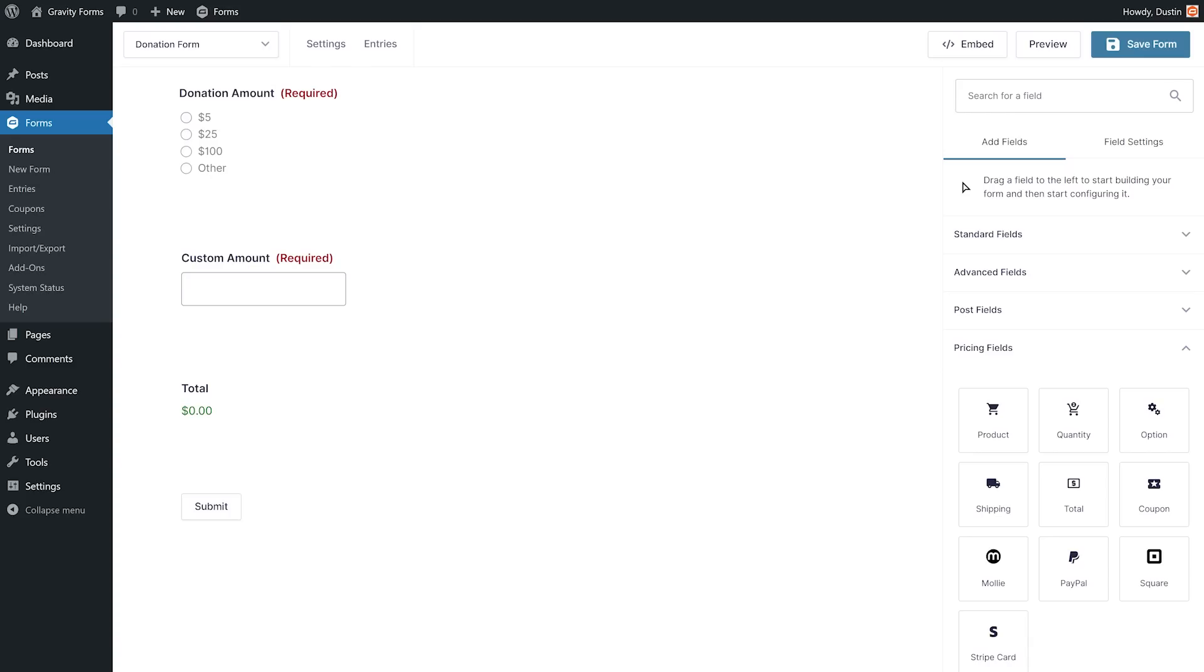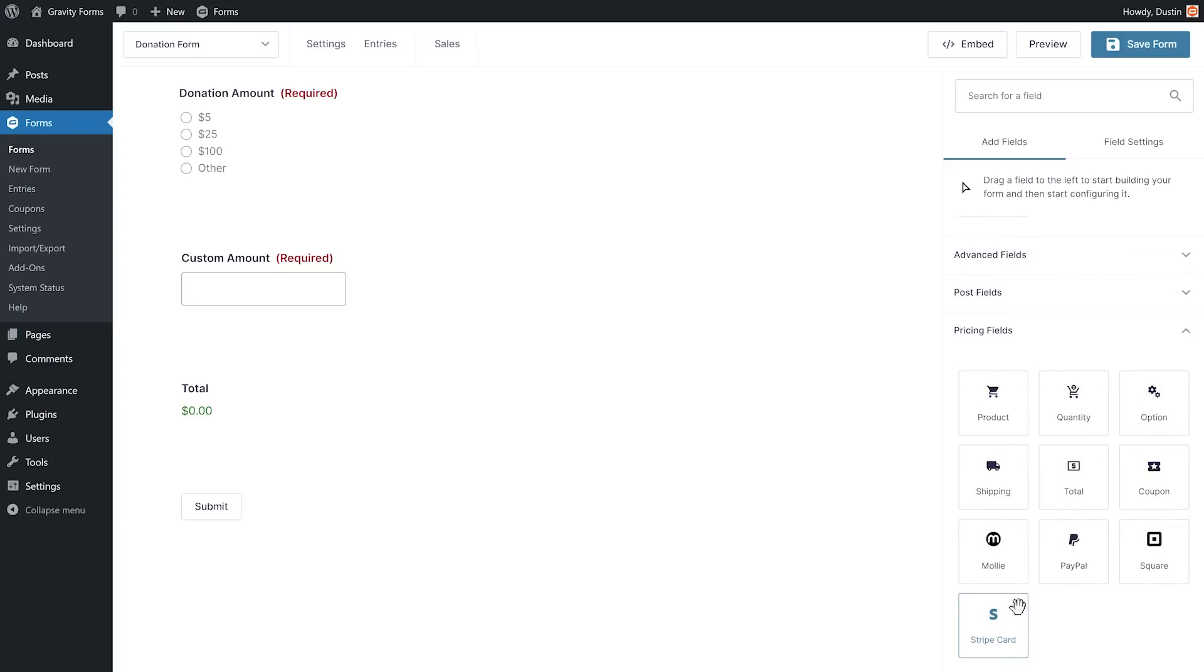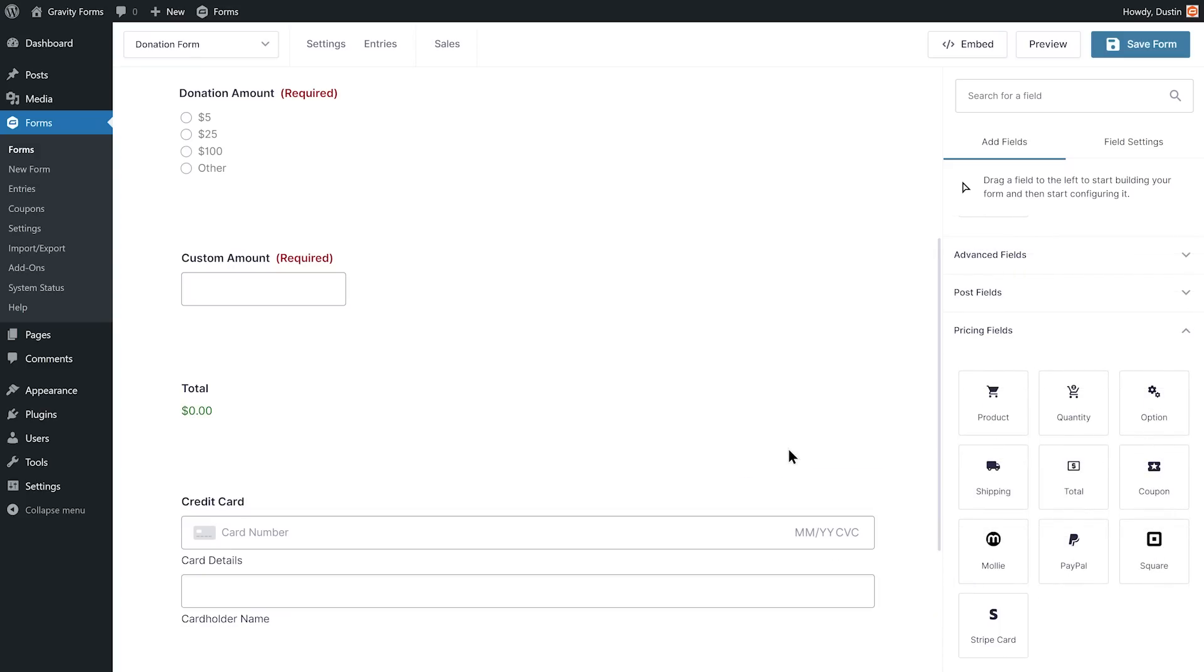Finally, I will need a field to collect the user's payment information. For this form, I'm going to use the Stripe Card field to collect the user's credit card information.